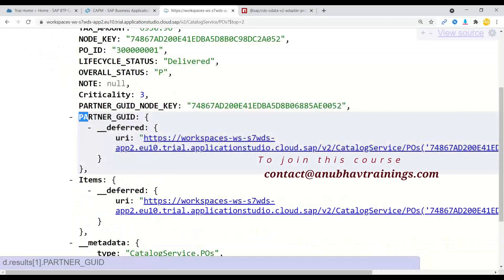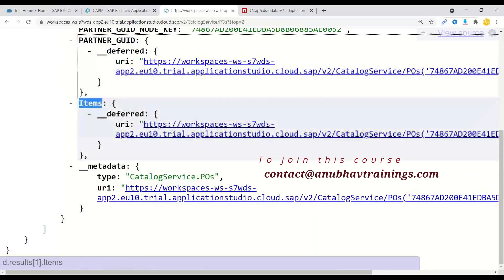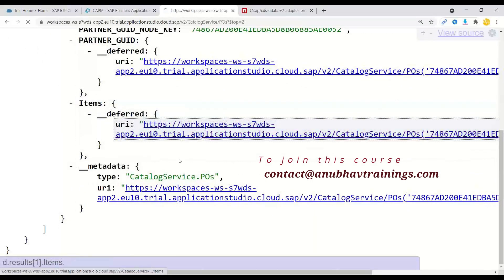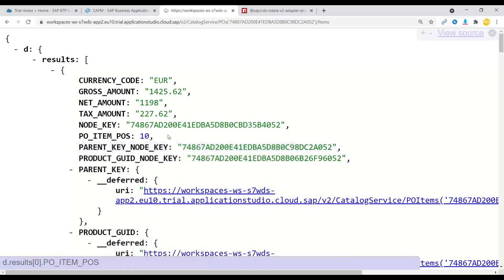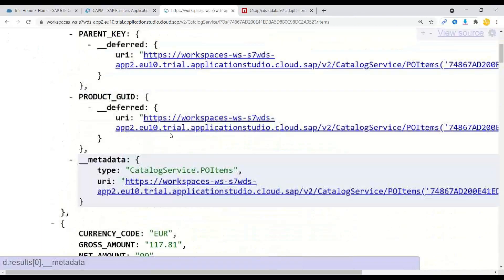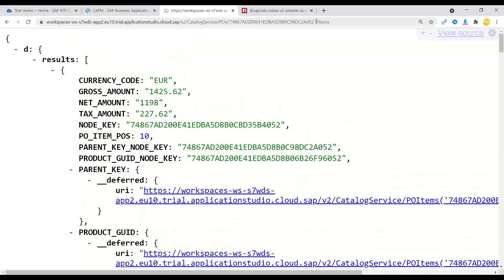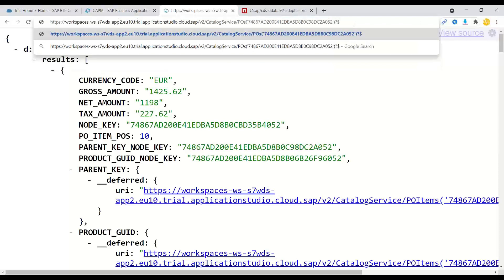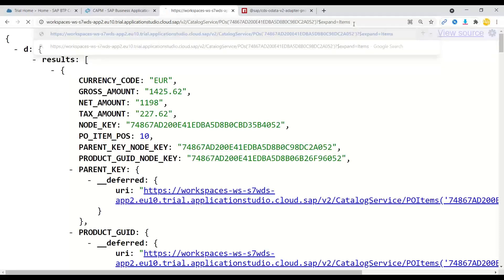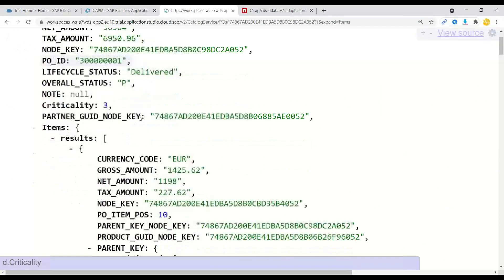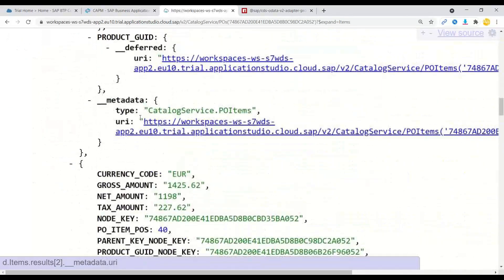It also exposed your associations here with the deferred links and you can switch over to, for example, expand association for looking at all the purchase order items. In fact, you can also do here question mark dollar expand operation to look at all the items of the corresponding purchase order.